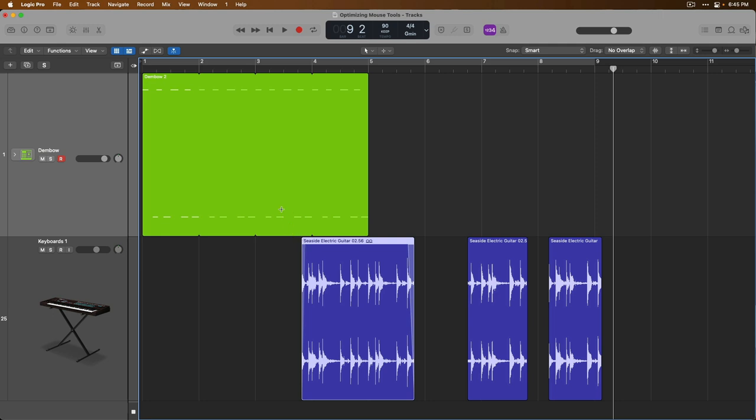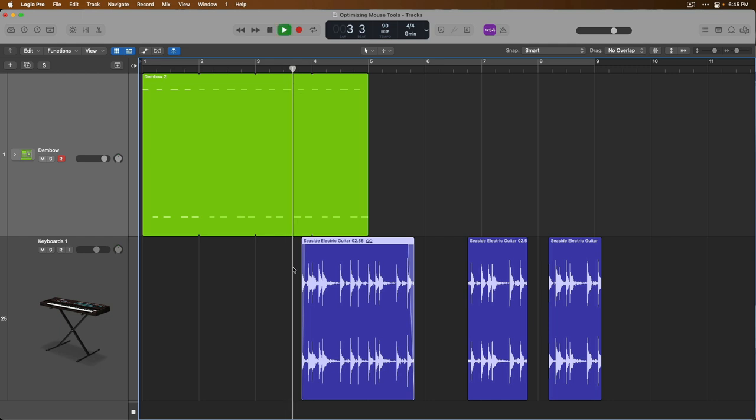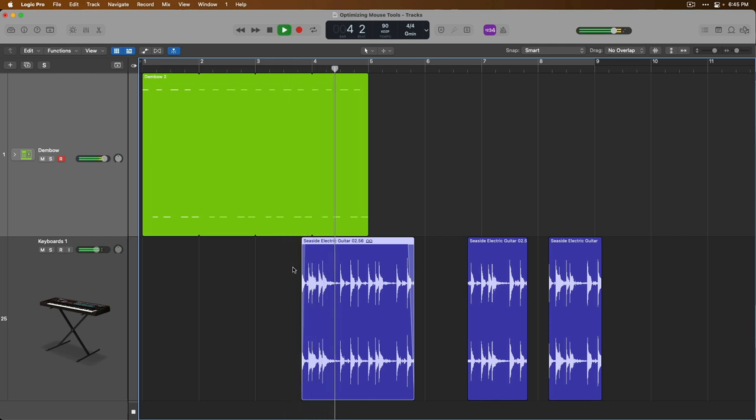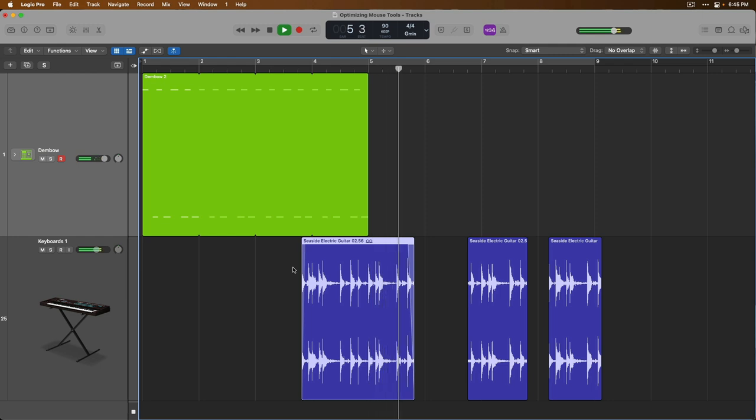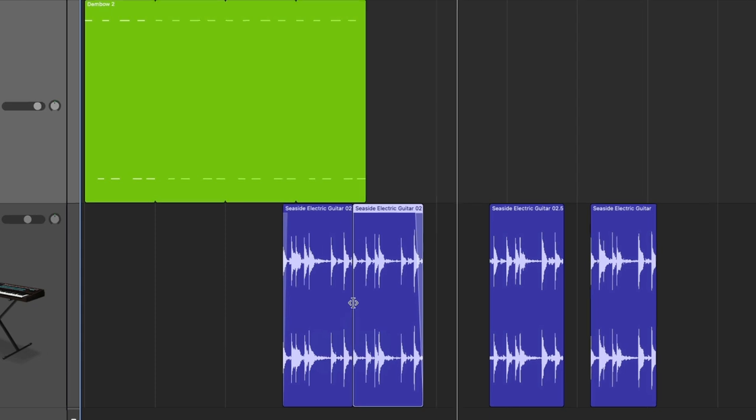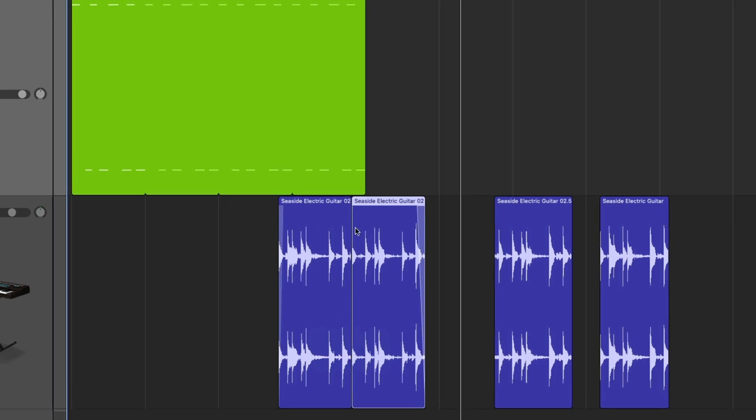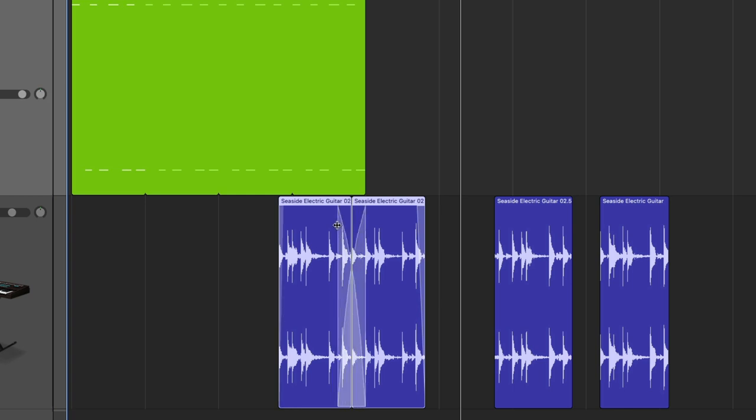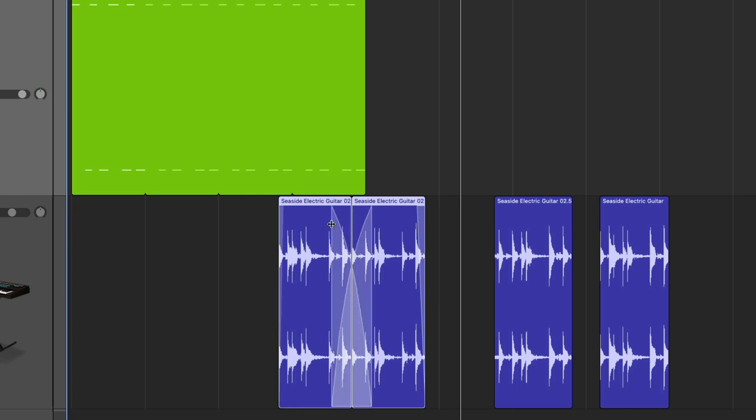So if we move the playhead right back here, we can take a listen. If we split these regions using the marquee tool, again, hovering our mouse in the bottom half, let's split it up. You can also add a crossfade across audio regions by clicking on the boundary and then dragging across the two regions with the fade tool. Check it out. If we take a listen.